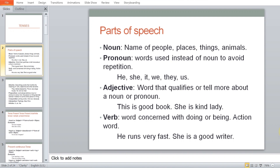Let's start with nouns. Nouns are the names of people, places, things, and animals. For instance, Anna is a noun. My name Michelle is a noun. Lion is a noun. Similarly, monkeys are also a noun.